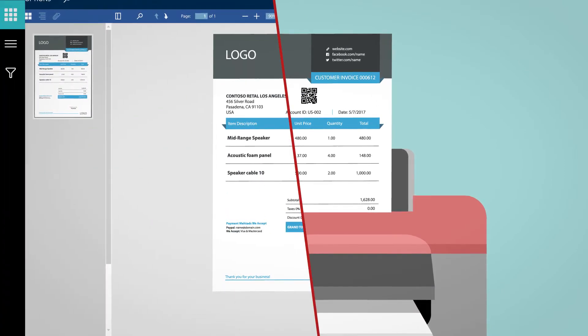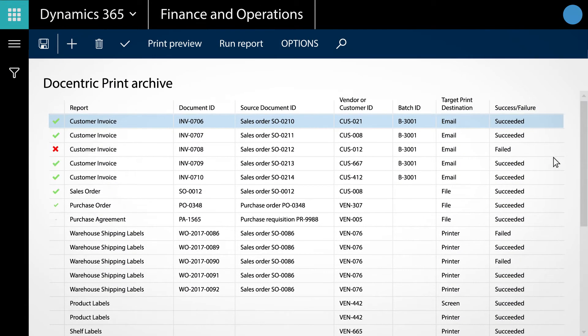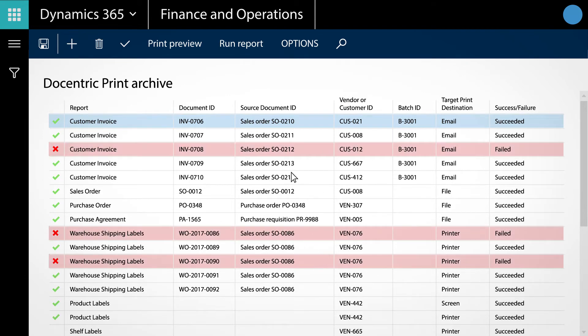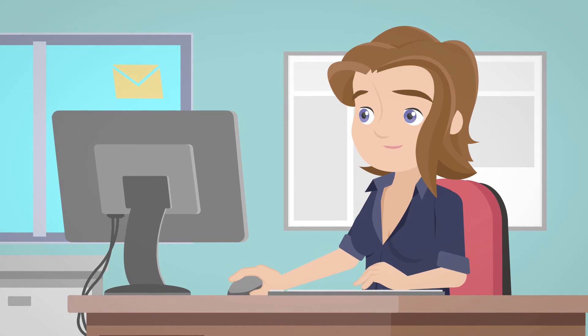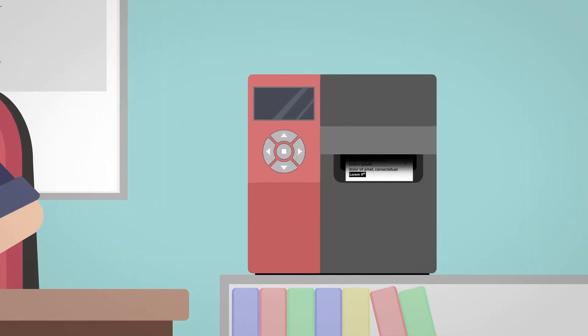On top of all of that, Docentric Print Archive enables Mary to monitor, search, and even rerun failed reports, which is absolutely indispensable when you need to email unsent invoices or reprint warehouse shipping labels.